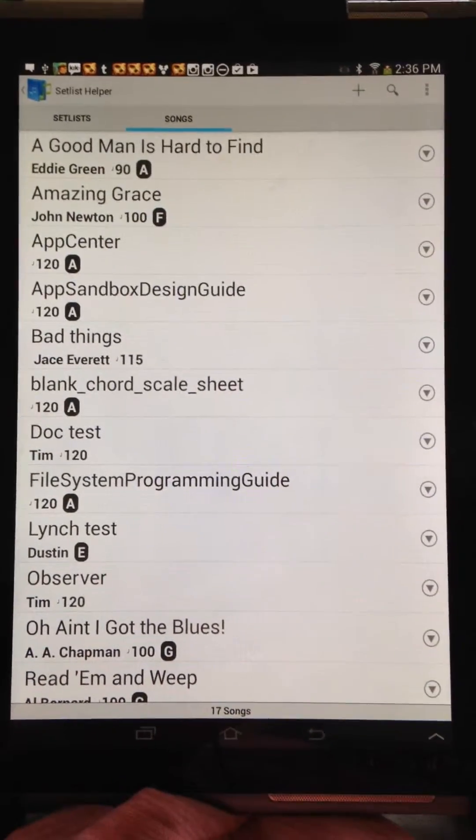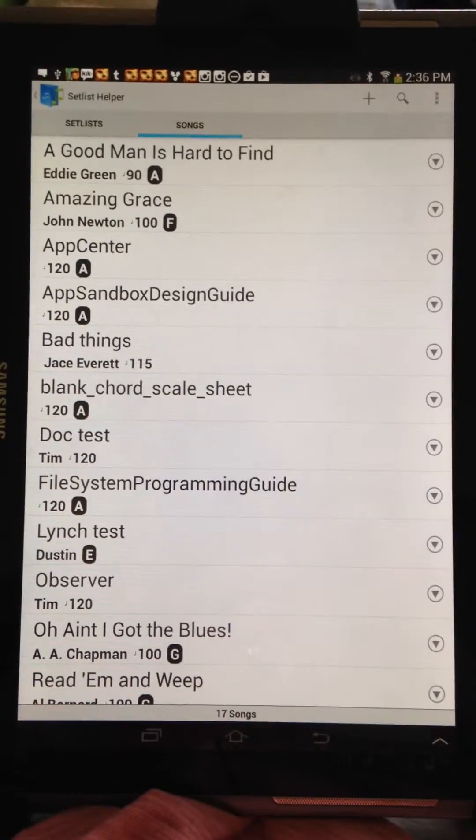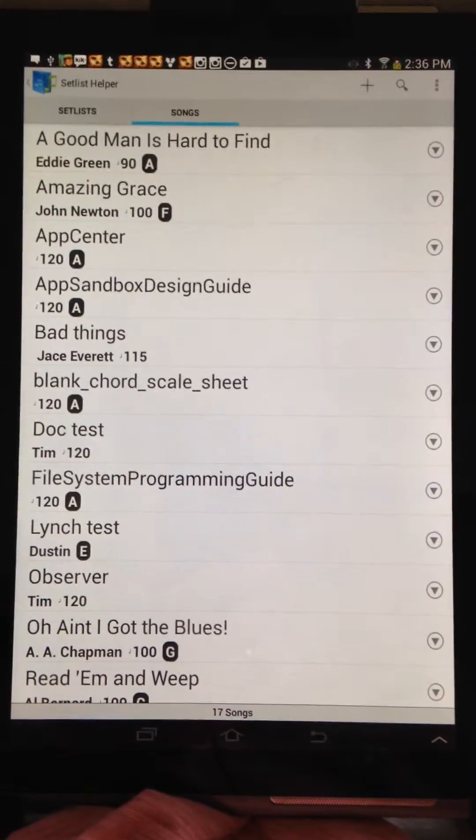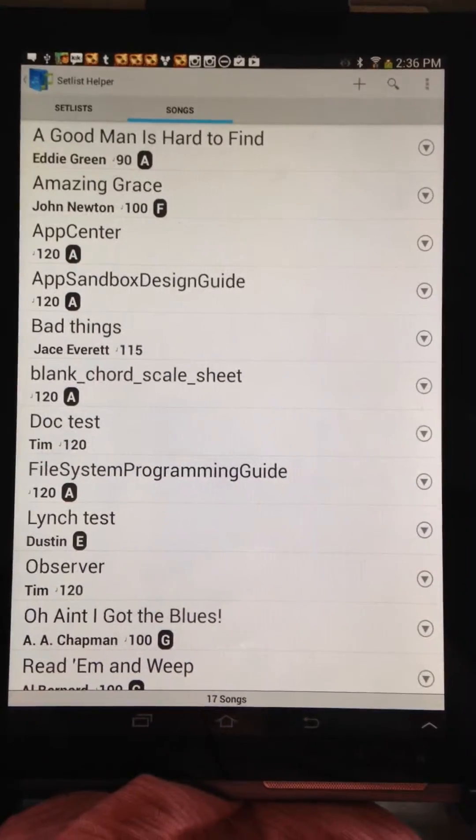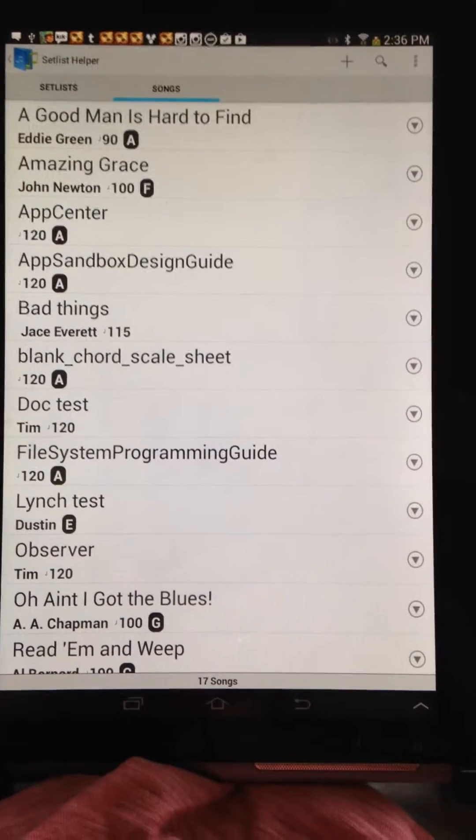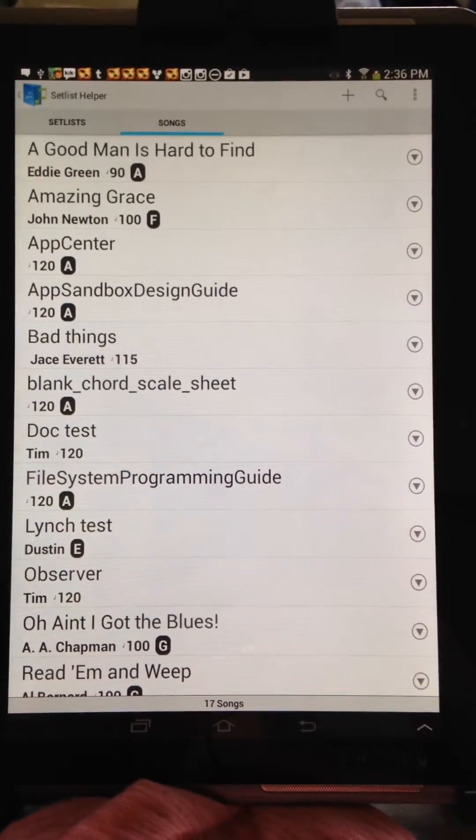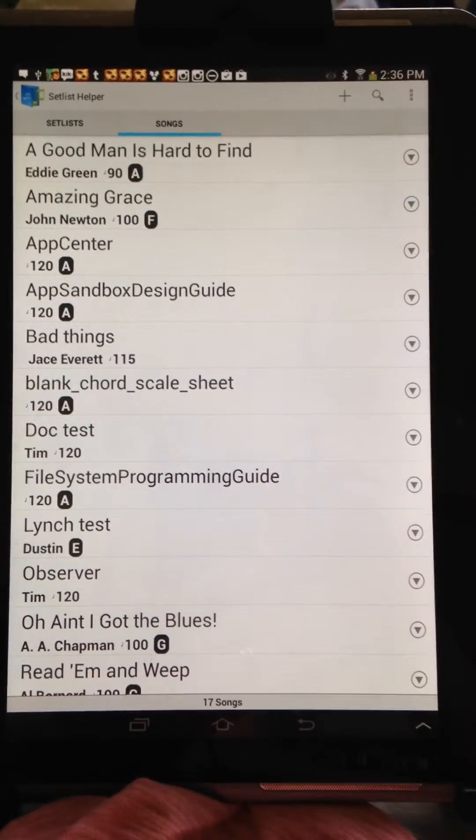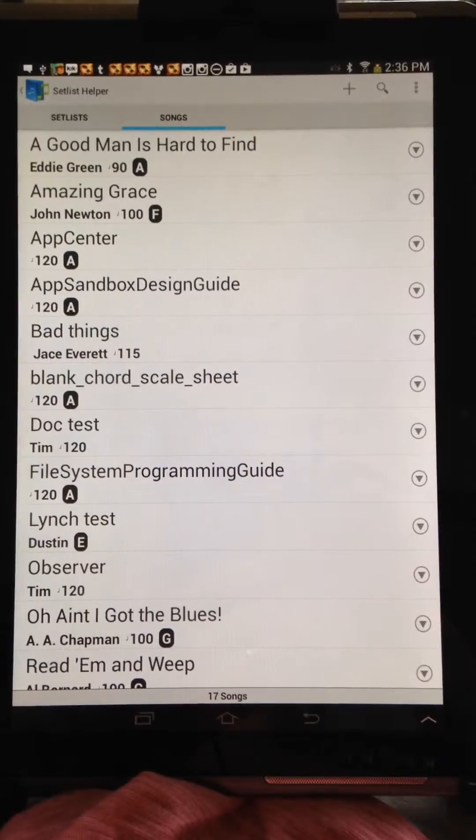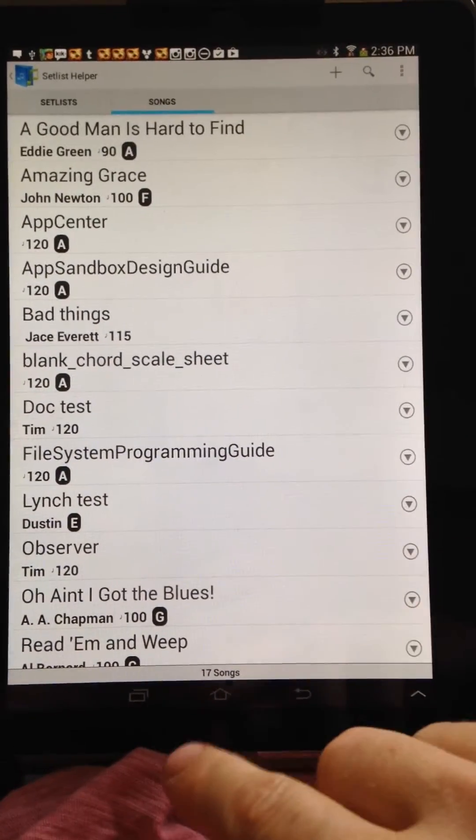And that is how you browse for the external SD card. Be sure and look at other videos on how to actually attach documents. There's more information on the website, and if you have any problems, feel free to email us at support at setlisthelper.com. Thanks. Bye.